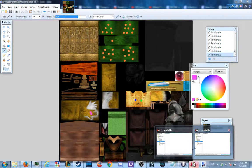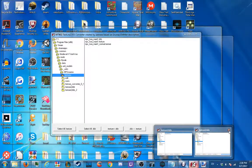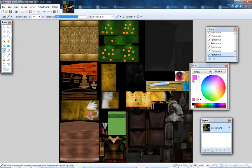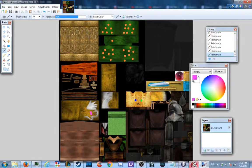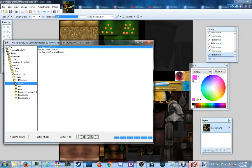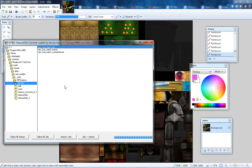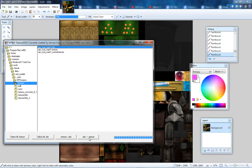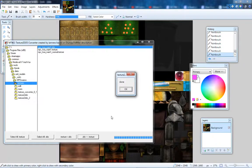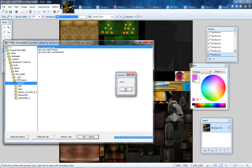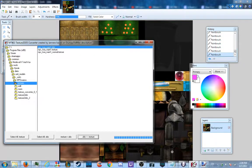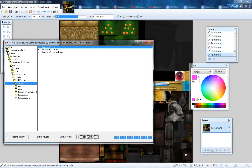Now we open up that program again, texture2DDS. Now have DDS back to texture. Okay.